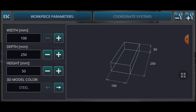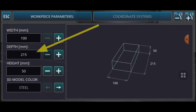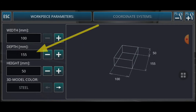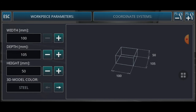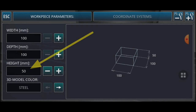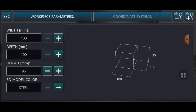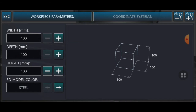I will set my workpiece width to 100. For the depth I also select 100. This is the minimum size, and the height I will also change to 100 — something like that — and click confirm.